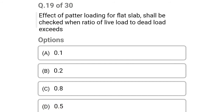Next question: the effect of pattern loading for flat slab shall be checked when the ratio of live load to dead load exceeds — option A: 0.1, option B: 0.2, option C: 0.8, option D: 0.5. The correct answer is option D: 0.5.